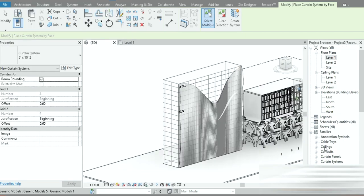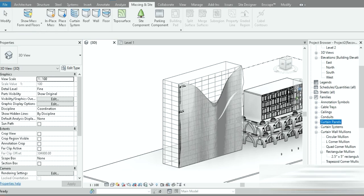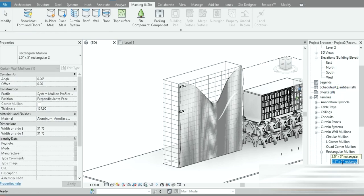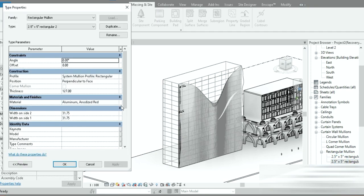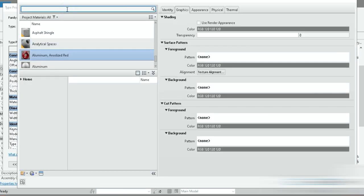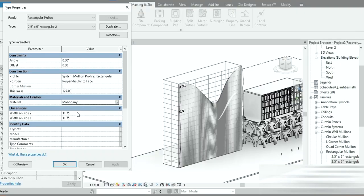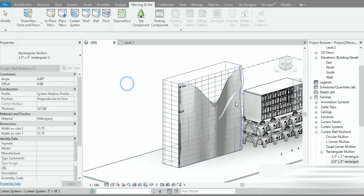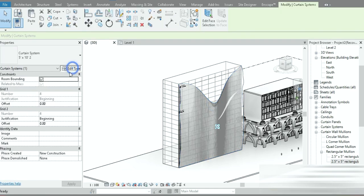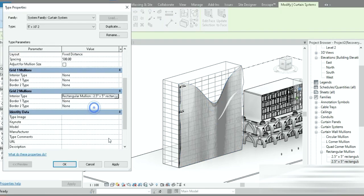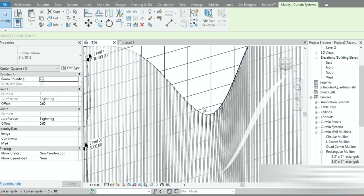Let's set the mullion rectangle to 2.5 million, press Apply, press OK. Now let's drag the curtain wall mullions outside — the rectangular one. Let's duplicate that type. Let's click on the appearance and change it to mahogany — I love the mahogany. Press OK, and let's grab our curtain system and change it to the one we made. Press OK and zoom in.